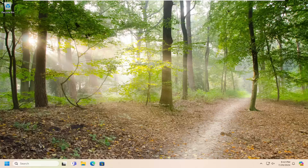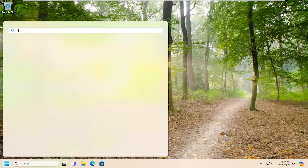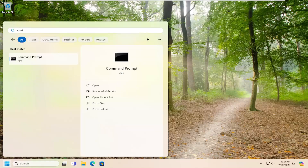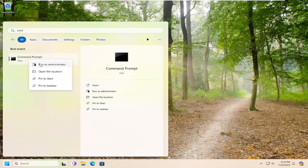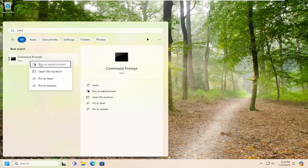We are going to start off by opening up the search menu, type in CMD. Best match will come back with Command Prompt — right click on that and select Run as Administrator. If you receive a User Account Control prompt, select Yes.